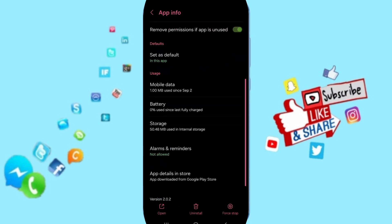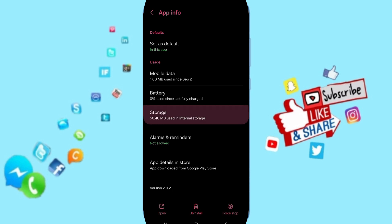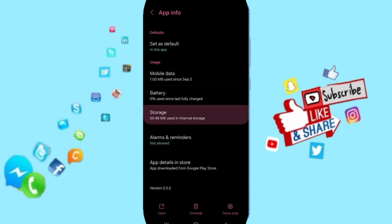In this page of App Info, you can click on Force Stop and you can click OK.